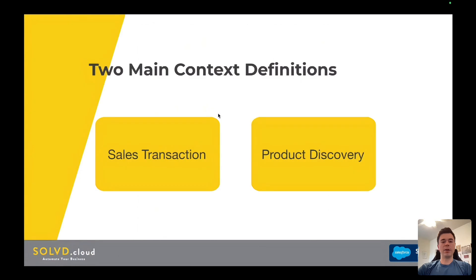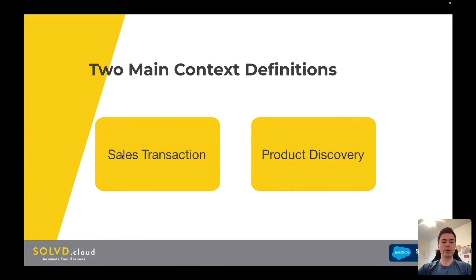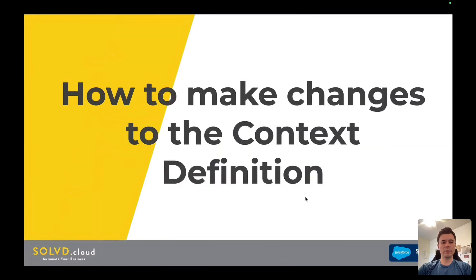There are two main context definitions that you will use within Revenue Cloud: the Sales Transaction and the Product Discovery context definition. The Sales Transaction context definition is definitely where you'll do the most work, but you'll also need to touch and be familiar with the Product Discovery context definition a little bit.